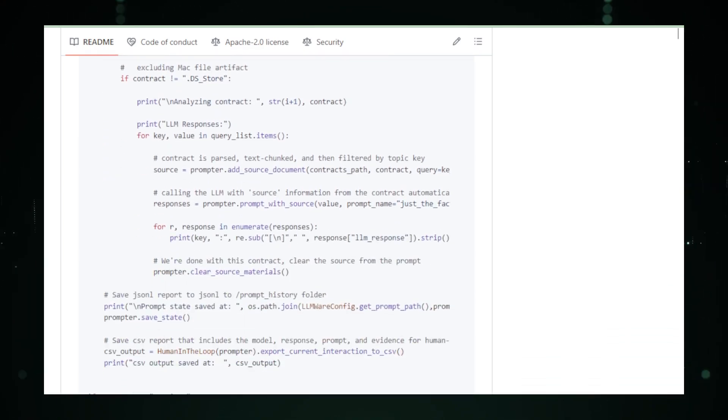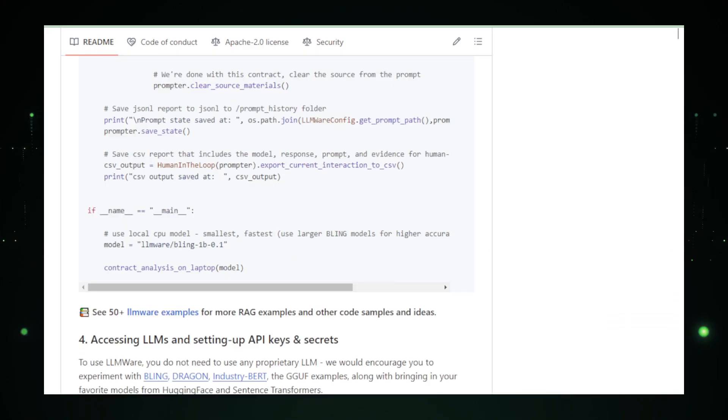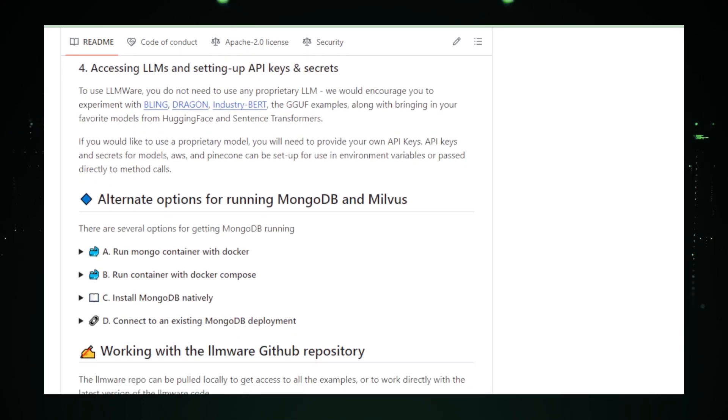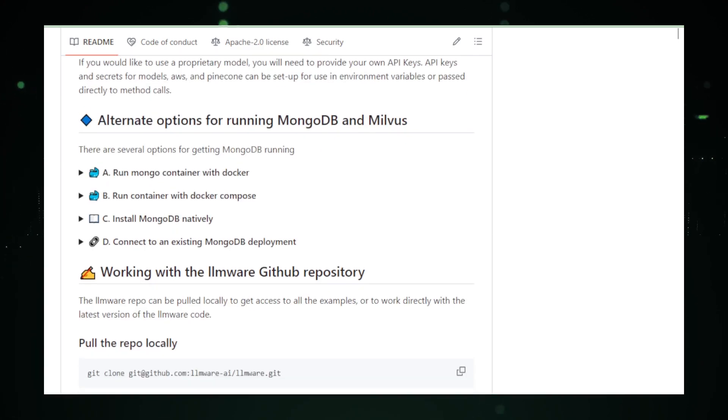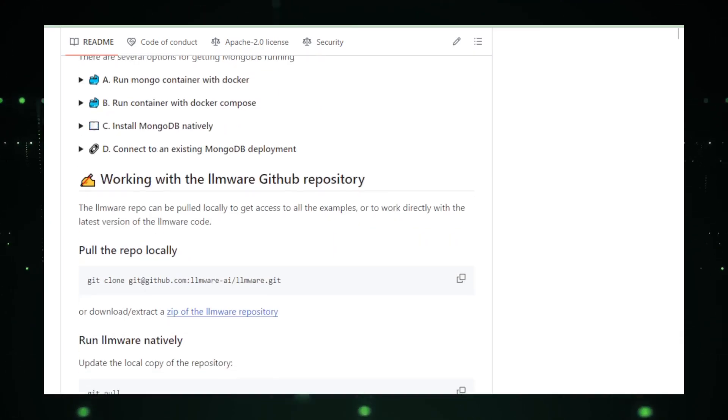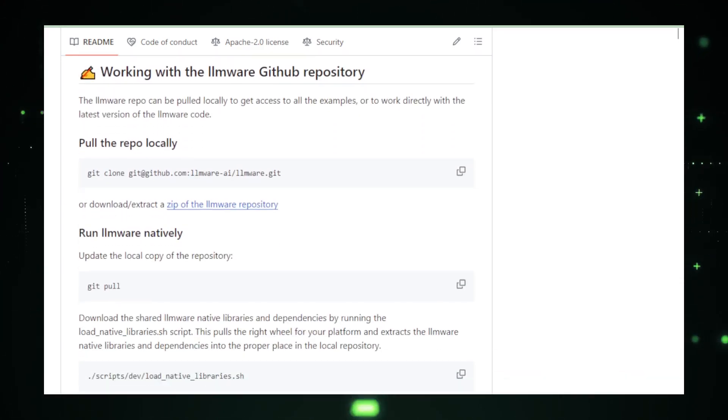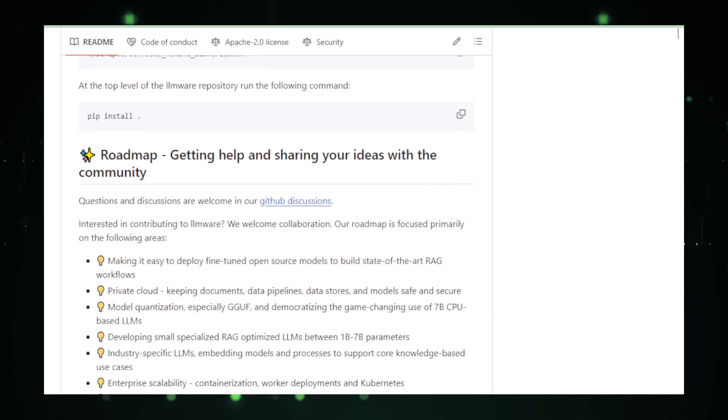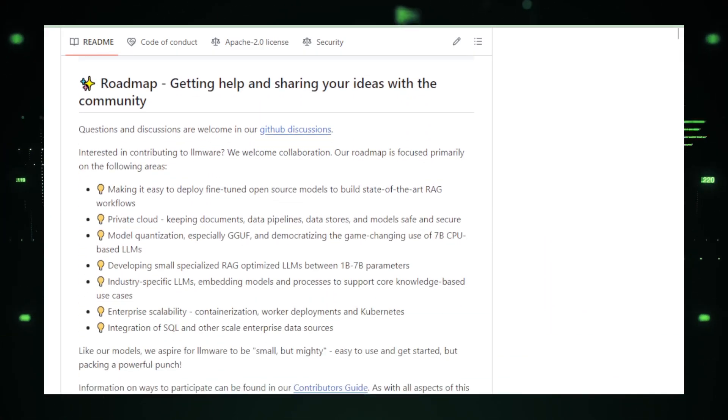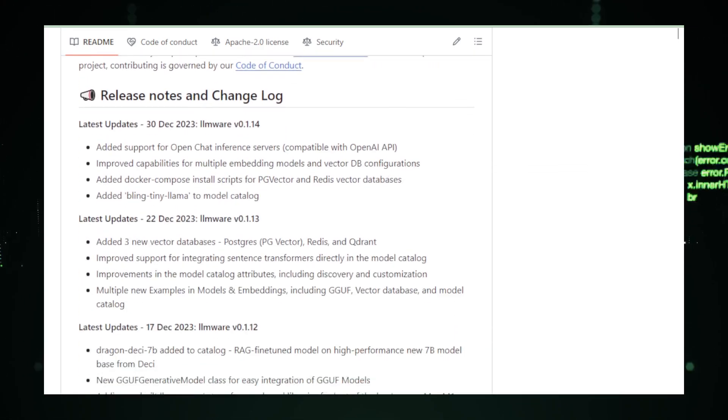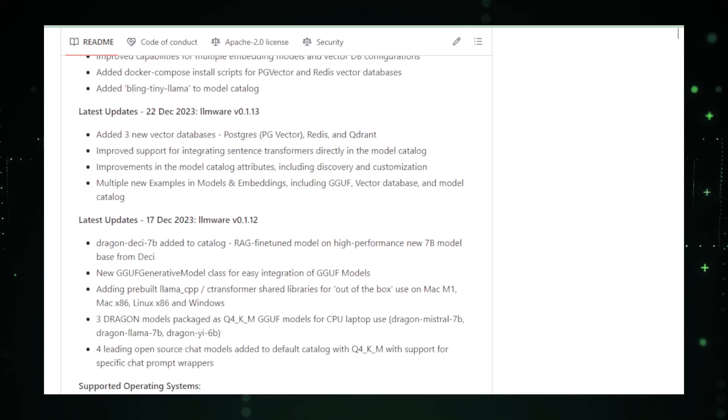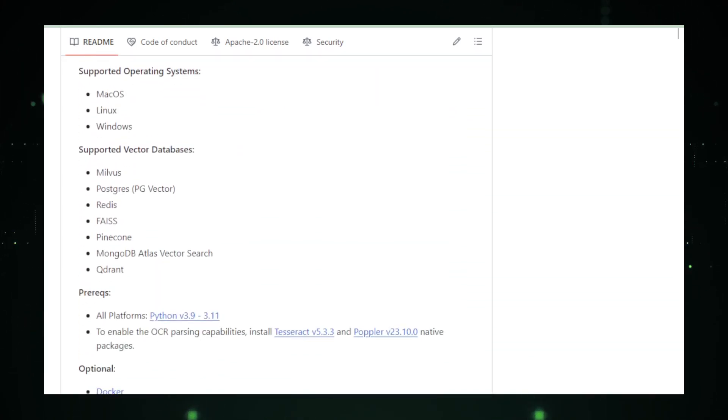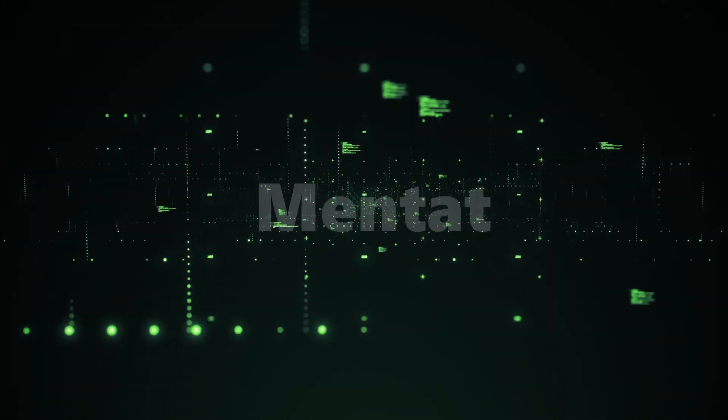With its open source approach, LMWare encourages community involvement and contributions. This not only enhances the platform, but also allows for significant customization, ensuring it meets the specific needs of various businesses. In summary, LMWare by LMWare AI is a game-changer for those looking to leverage AI in a corporate or industrial context. It's a bridge between the advanced capabilities of LLMs and the practical needs of the enterprise world.